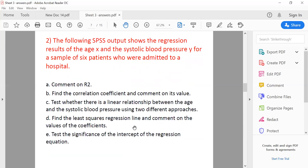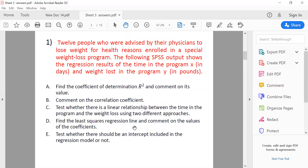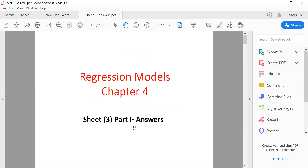That was Sheet 3. We solved the part related to the first part of regression, which is simple regression — meaning we have only one X. The rest of the sheet will be on multiple regression and will be solved in the next section. Please share your feedback on the presentation and video — whether anything is unclear, if I'm speaking too fast or too slow. Thank you, and good luck insha'Allah.